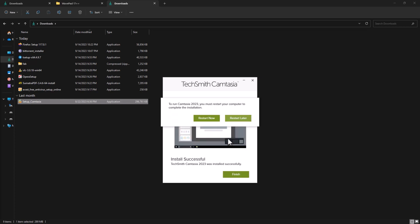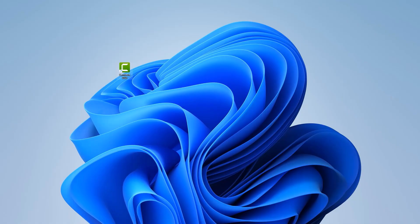This is asking me to restart the computer. I am going to restart. This is my desktop icon.